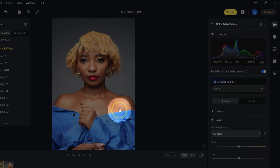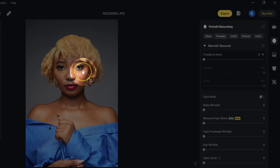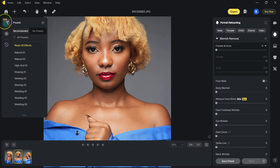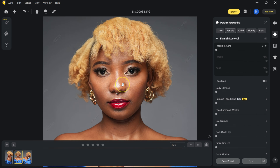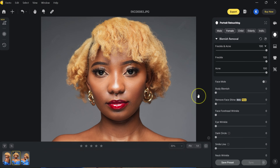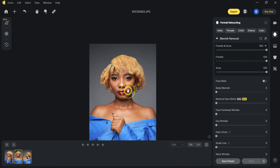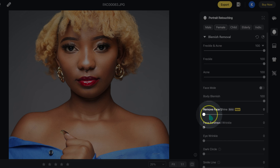Let's proceed with the retouching. I'll click on the portrait retouching icon — the software detects that my subject is female. I'll show you how to use these powerful sliders to retouch your photos. Let me close the presets panel. My model has very beautiful skin, so there aren't a lot of blemish issues. Moving the body blemish removal slider, here's the before and after. I'll take it all the way to 100 to remove body blemishes.